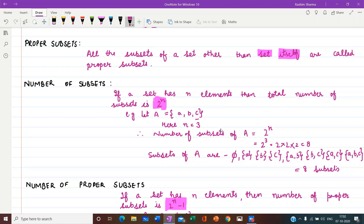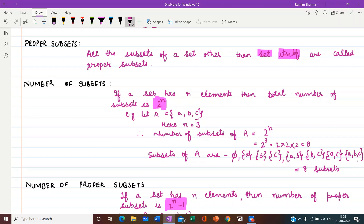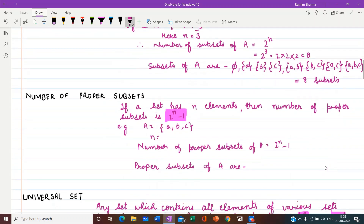I hope you have understood how to write subsets of a set. Now, regarding proper subsets — as I told you, in proper subsets we write all other subsets except the set itself. In this example of {a,b,c}, if we do not write {a,b,c}, the rest 7 will be proper subsets. The number of proper subsets formula is: if a set has n elements, then number of proper subsets = 2 raised to power n minus 1. This minus 1 accounts for removing the set itself.